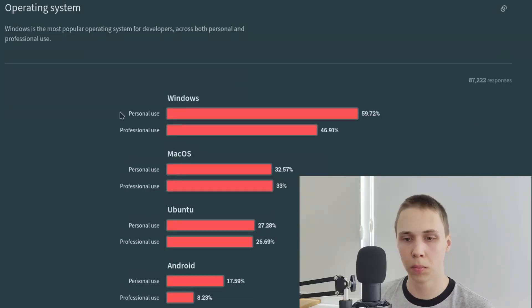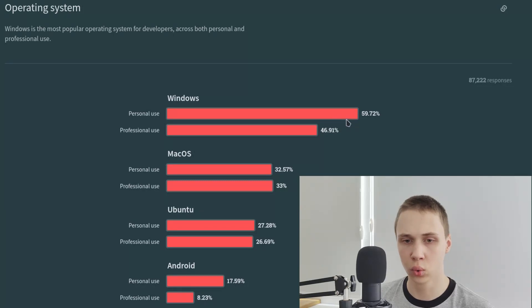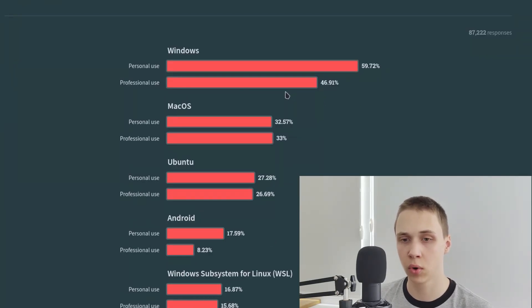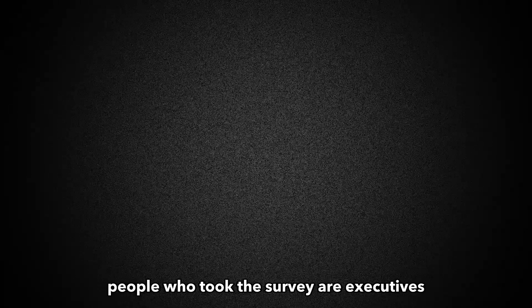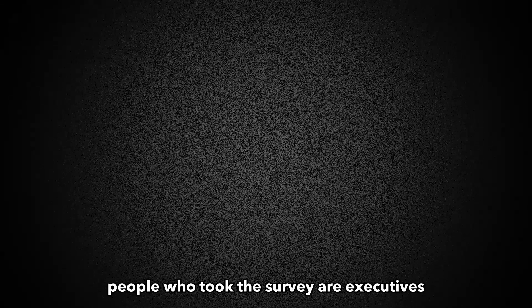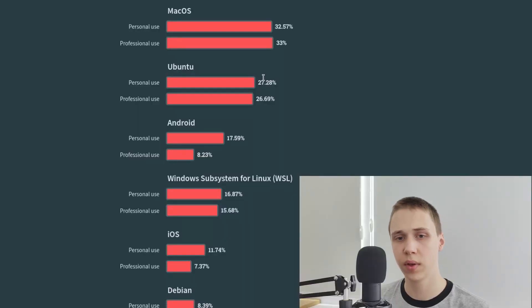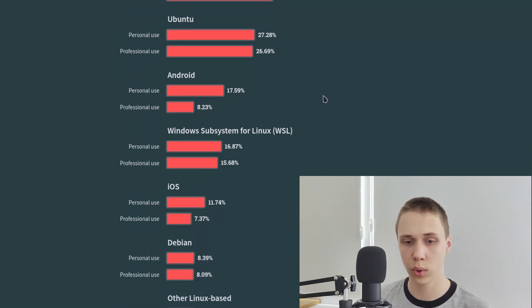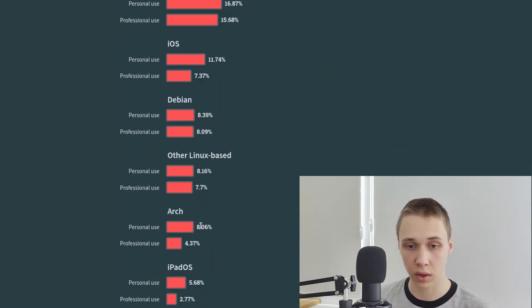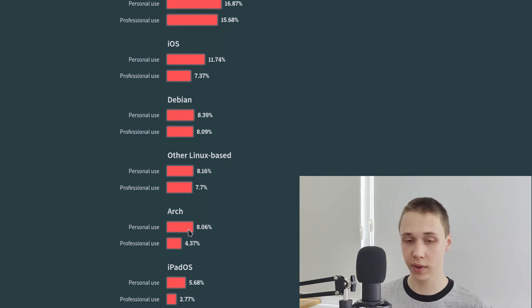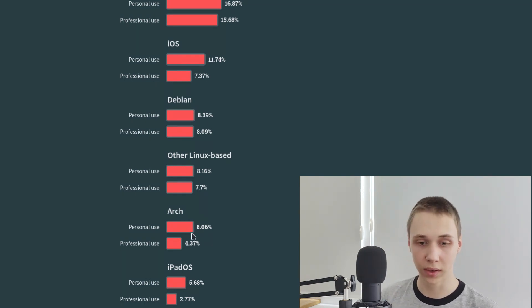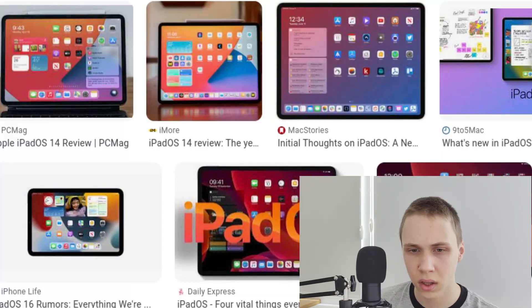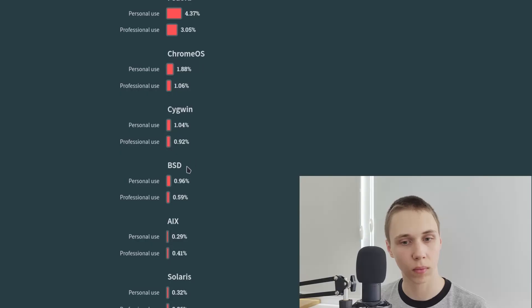Operating system. Most people use Windows for personal use, and some use it for professional use. And what is their profession, I wonder? Writing texts in Microsoft Word? As I later found out, it is not far from truth. A lot of people who took the survey are executives. Why did they put Ubuntu and Debian separately? This is weird. Arch. A lot of people use it for personal use. That is a big win. iPadOS? Nevermind.